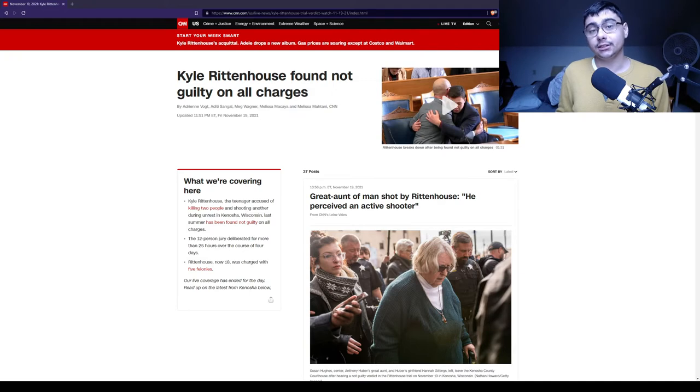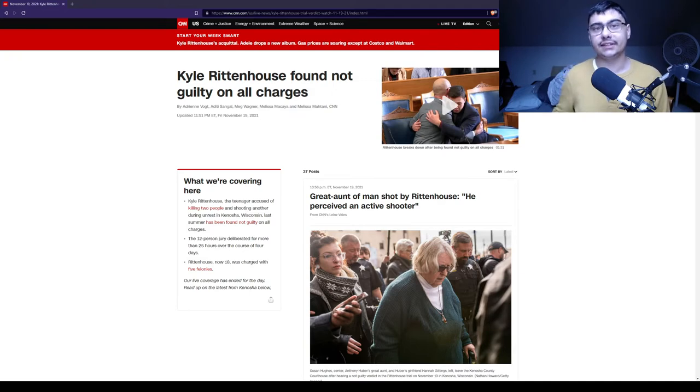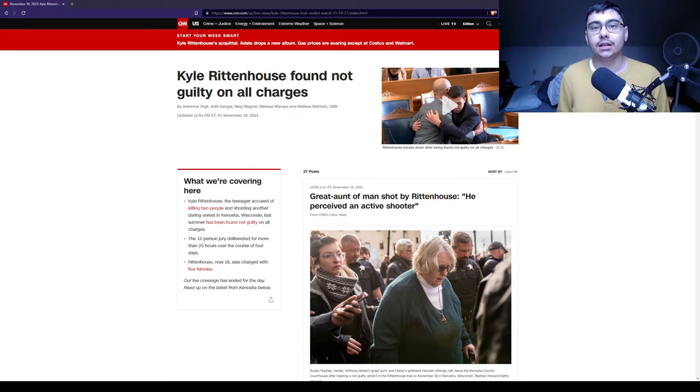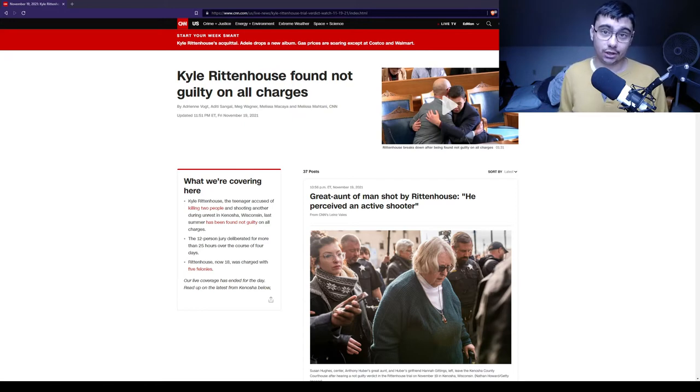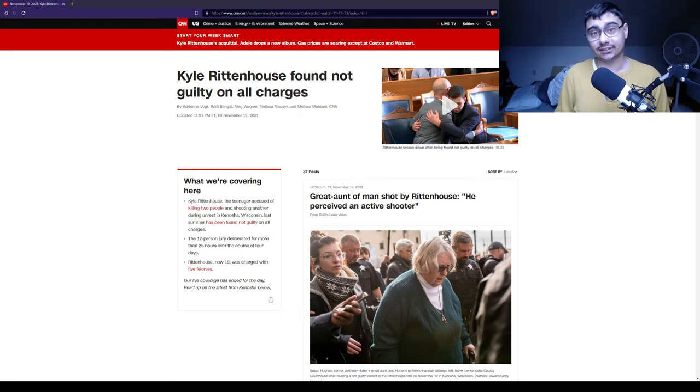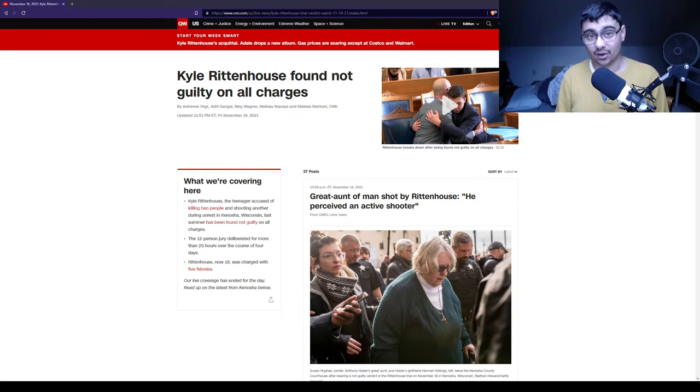Grosskreutz chases after Kyle Rittenhouse, along with this Huber guy. Huber tries cracking Kyle's head open. That doesn't go good. Kyle shoots and kills Huber.